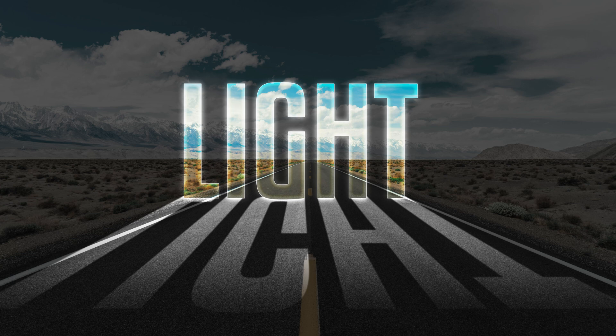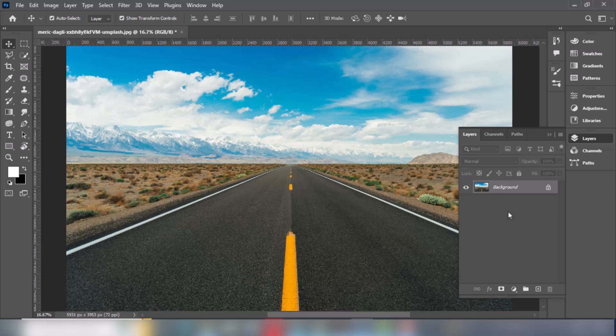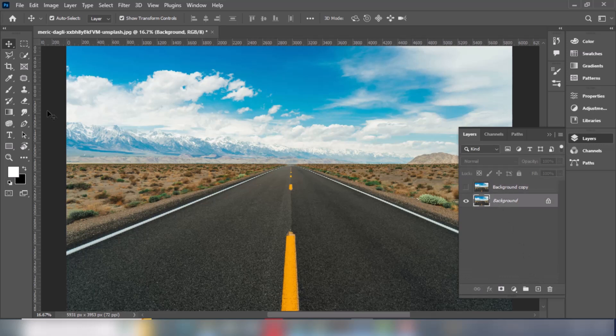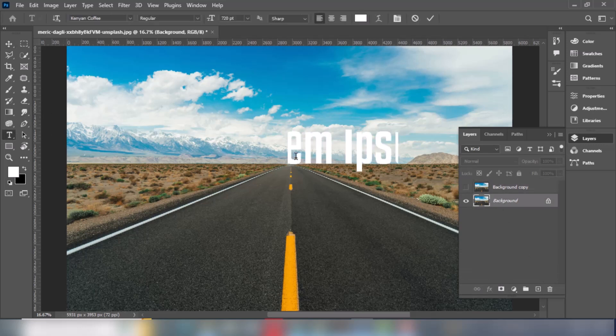In this tutorial I will show you how to make this light effect in Photoshop. Duplicate the image, pick the text tool. I am using this font and the download link is in the description.